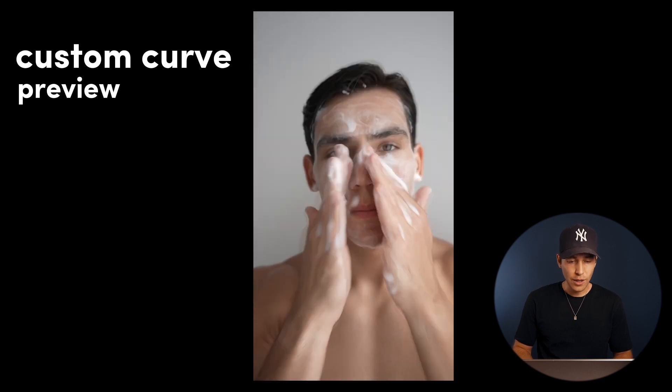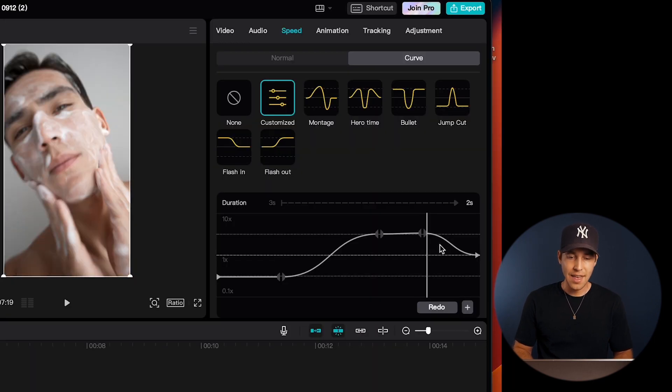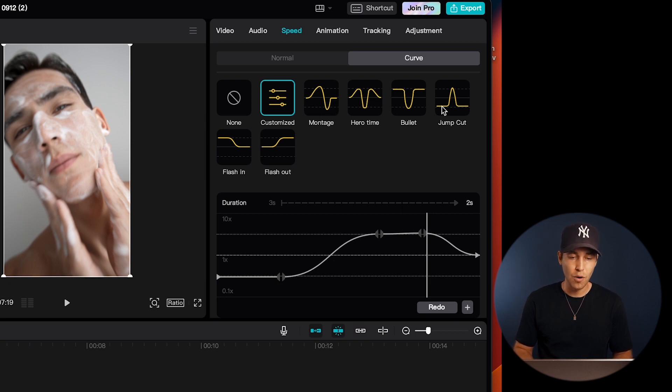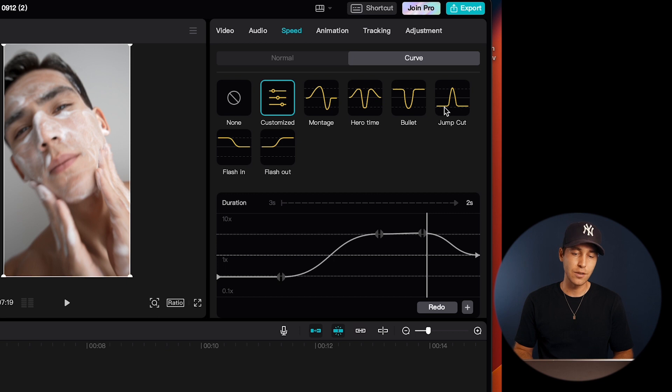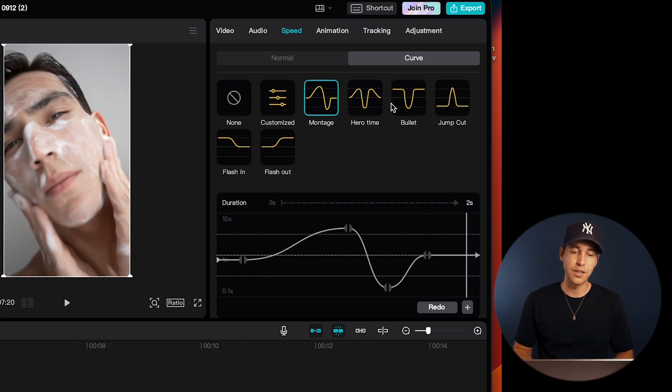And now let's get to the real gem, and that are CapCut's speed curve presets. These are pre-designed speed curve profiles that can instantly transform your video. So these presets are perfect for adding a professional touch without spending hours fine-tuning these curves yourself.